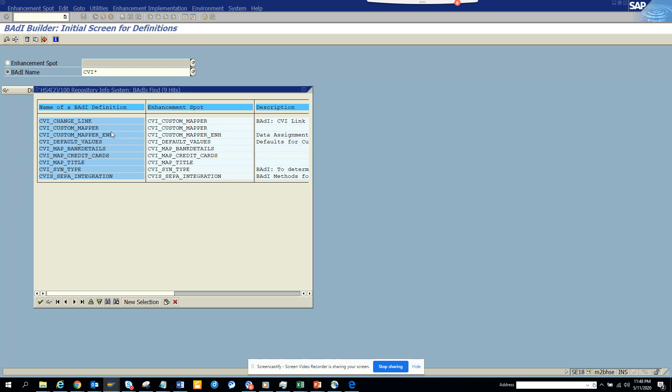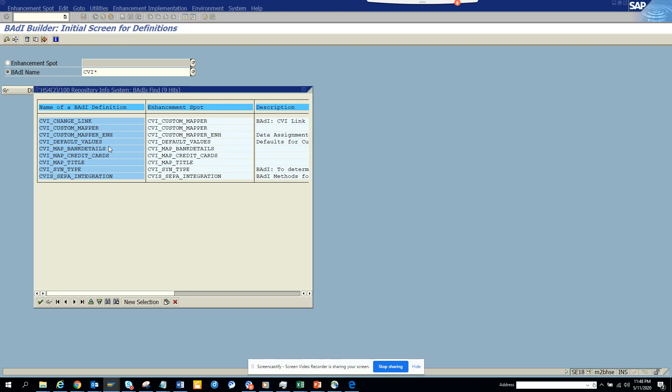Very important are the default values. The default values are the ones that you use to default when a supplier or the customer master team enters something. For example, the name should start with US, the country would be US by default because most of the time you create a vendor or customer that lives in US. Sometimes you put the certification data as today's date for minority indicator and all those things. These things you can do through these default values and there are other things that you can do.